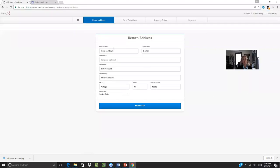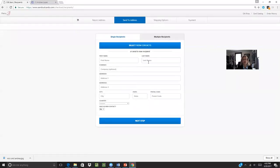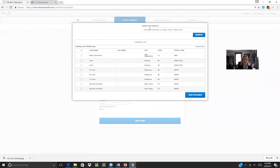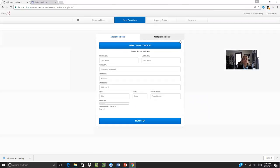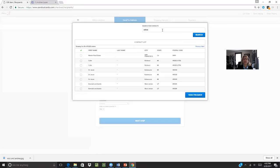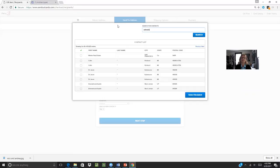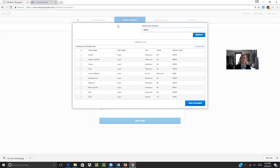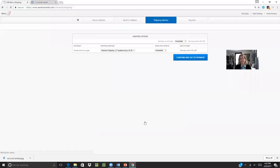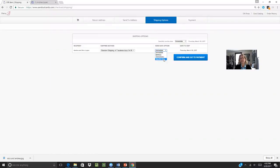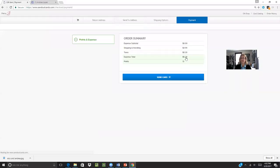Your information is already pre-populated in your return address. And then you can search through this. So I can just click in Andrea, select from contacts, we'll go to Lopez. And there's Andrea and Nico, select recipients, go to the next step, confirm and go to payment. Now, if I wanted to send this on a specific date, I could. I'm going to confirm and go to payment.